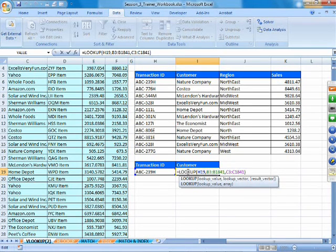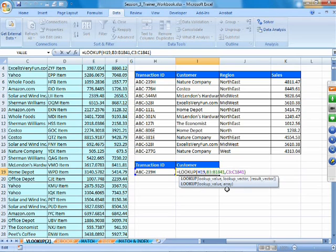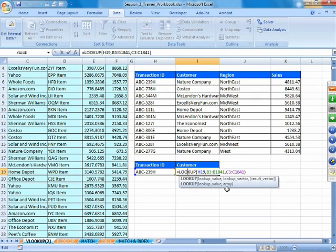There is a second syntax for LOOKUP: lookup value and an array. This assumes you are always looking from the first column and returning from the last column of the array — which is not the case in 90% of situations. Hence it is not used very much.